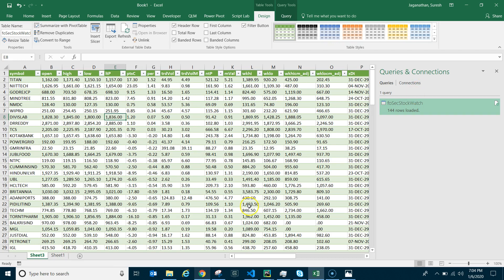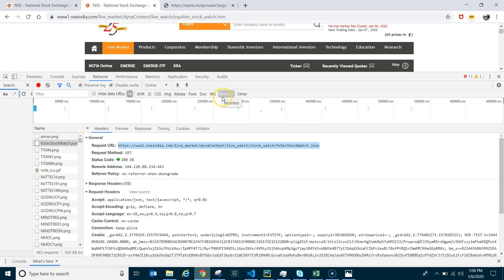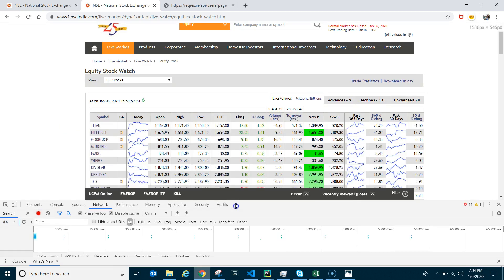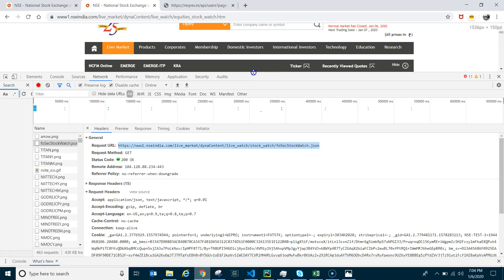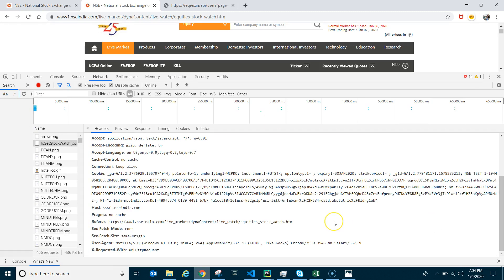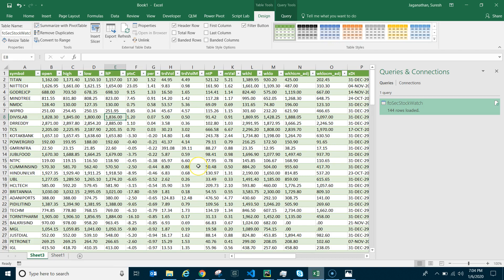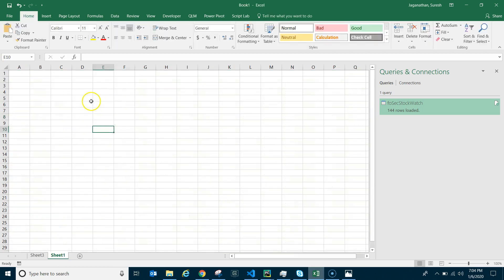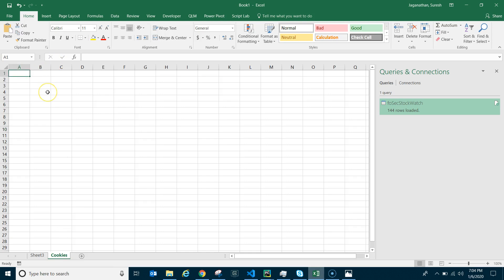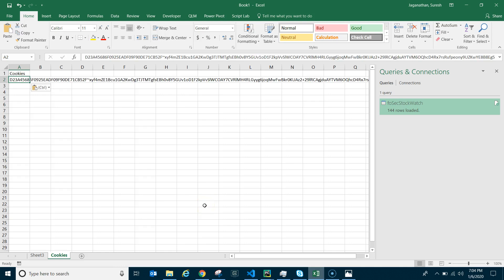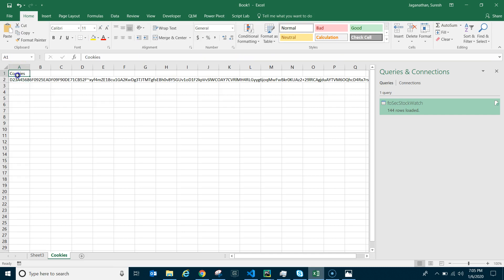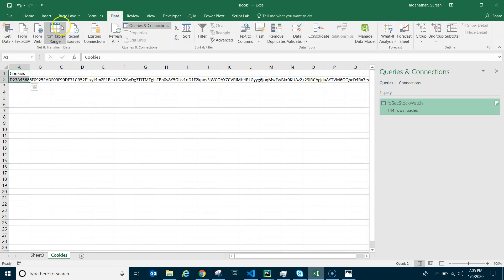When you open this URL in your browser the cookie usually won't expire quickly, but if it does expire you'll need to copy the new cookie and replace the existing one in the Advanced Editor. That can be tedious, so let's simplify it. Create a sheet named 'Cookies', create a table, paste the cookie value, and rename the column as 'Cookies'. Select those cells and go to Data, then 'From Table/Range', ensuring 'My table has headers' is checked.